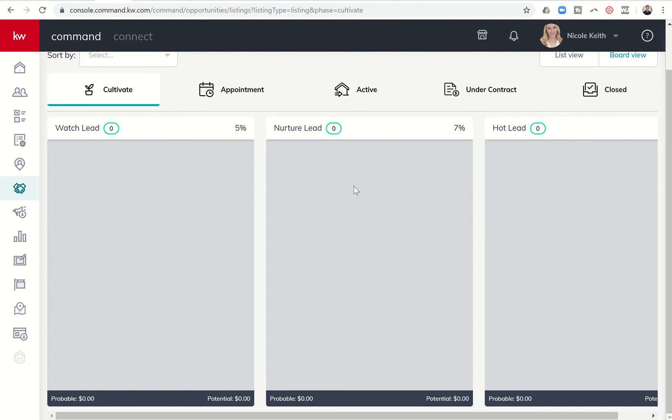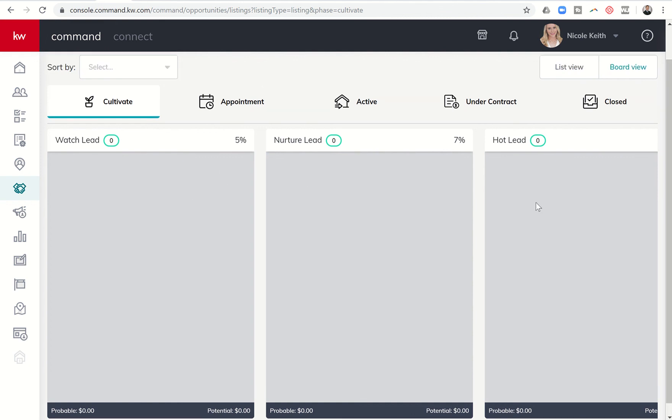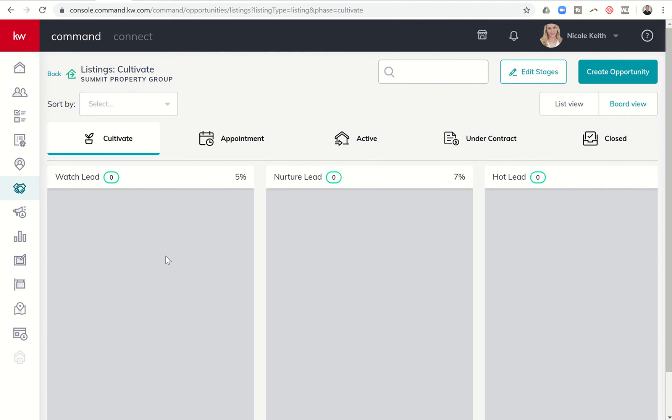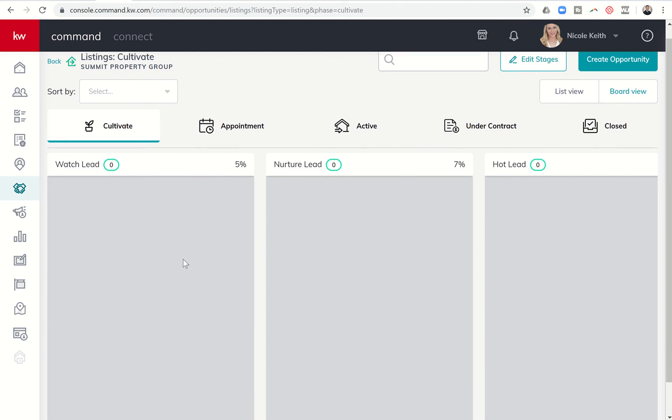They are a lead that we are working on converting, so we're going to watch. We've sent them some emails, we've sent them some texts, we're waiting for a response. Maybe we get a response and yet they're not quite ready to move forward, so we're going to continue nurturing them. Here's one that's hot. They're like, yep, we want to meet with you. We're still working on the date, but we want to meet soon. And you can see how you can click and drag that opportunity from stage to stage.